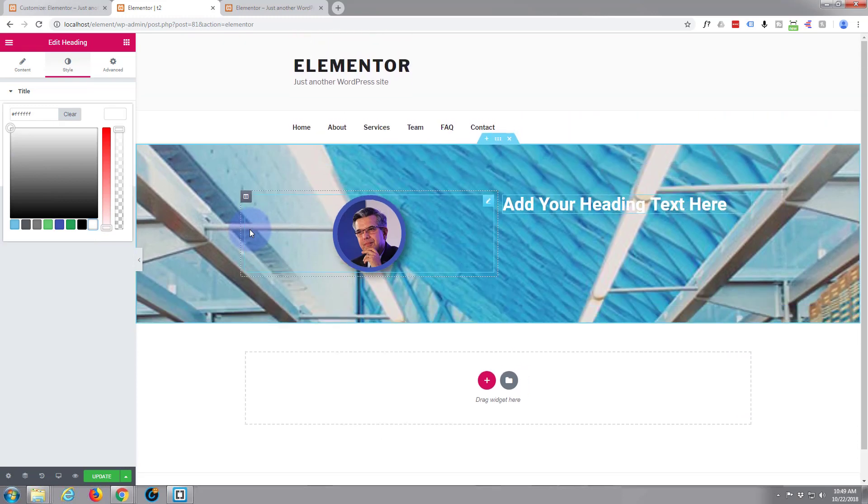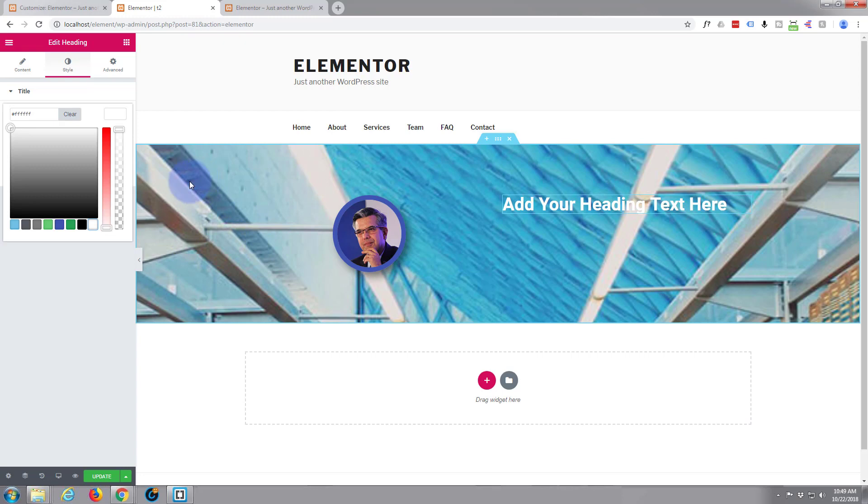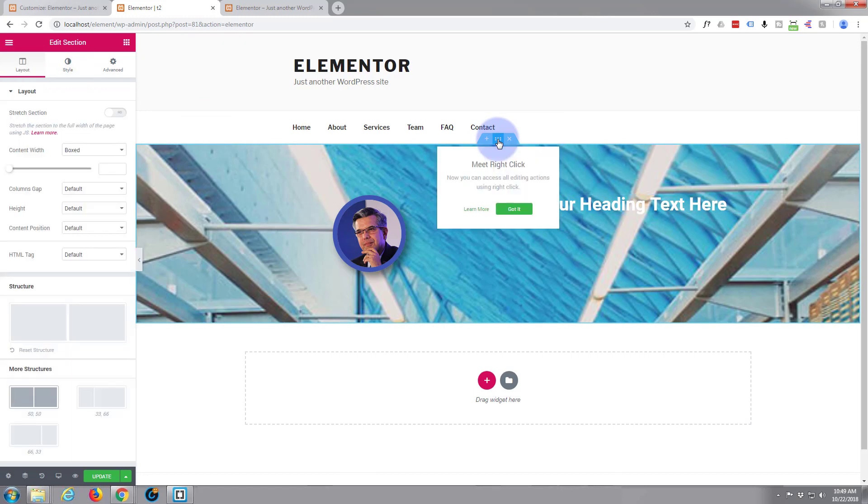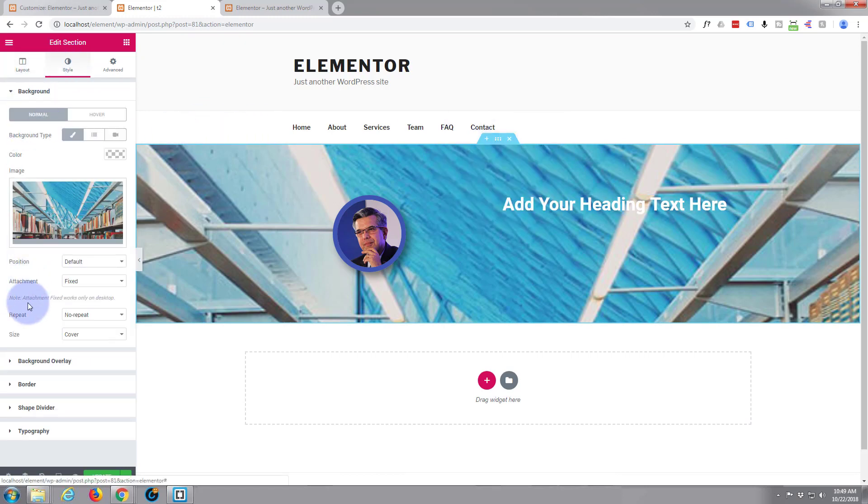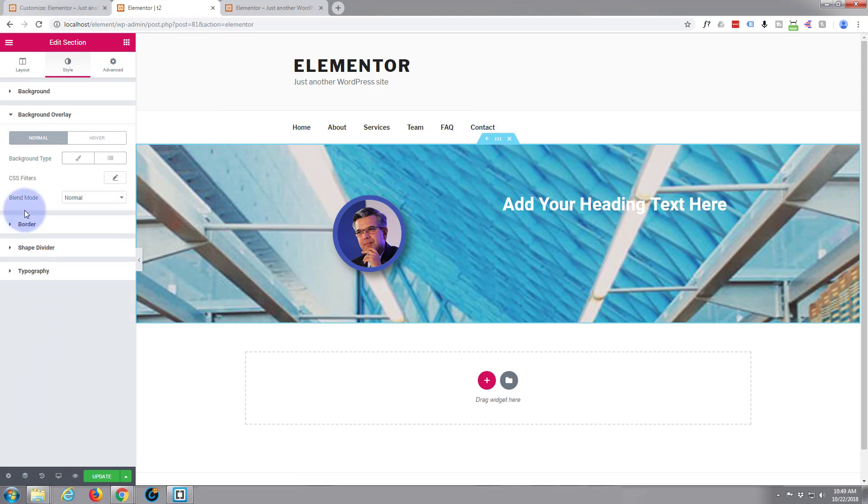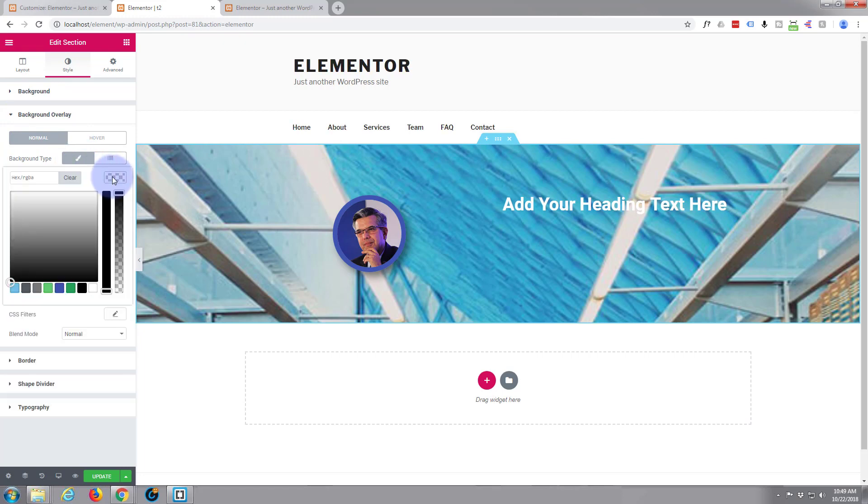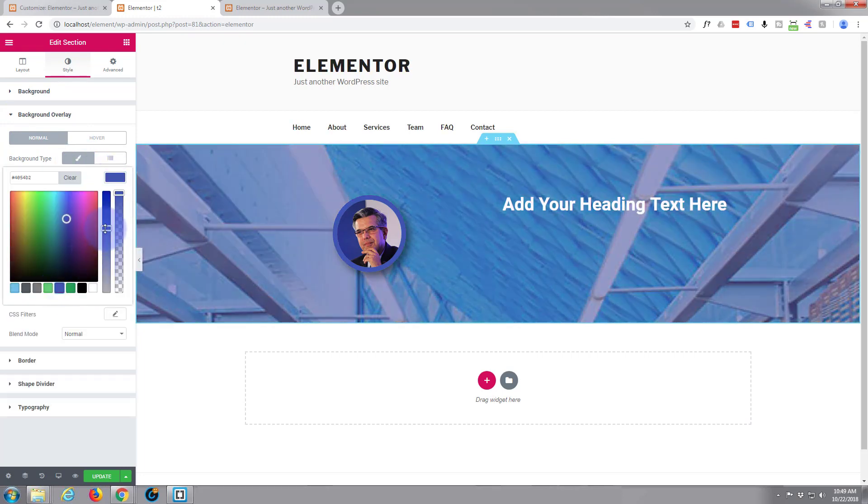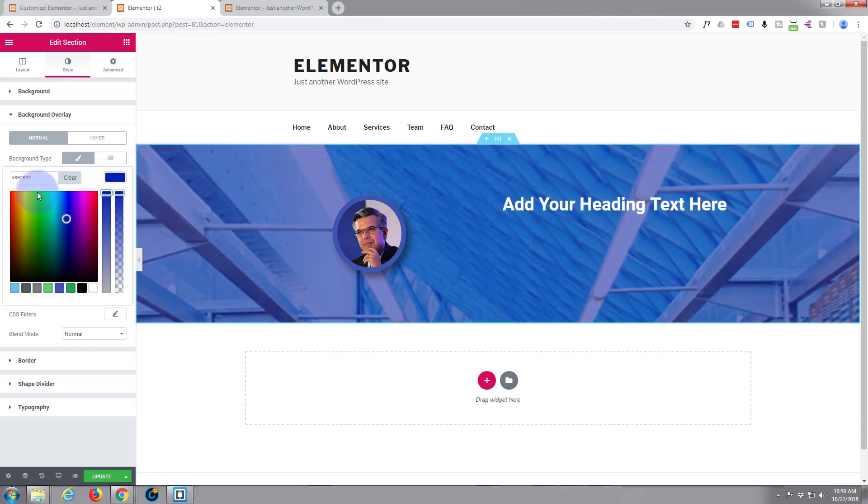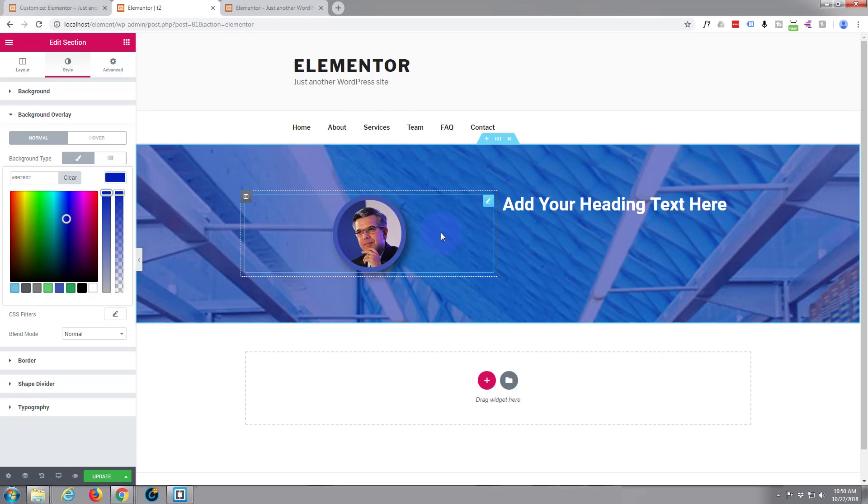How about we put a cover overlay on this to make it stand out even more. Let's go back, clicking on the edit section button. Let's look at the background overlay. Put a blue one on there. There we go. We can still see the image behind. We've got it overlaid. That's fine.